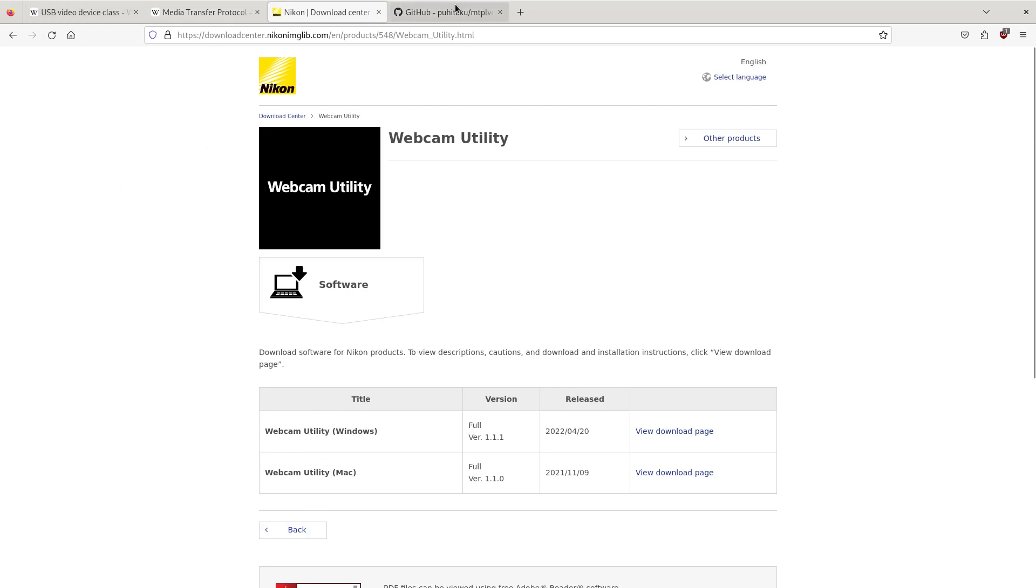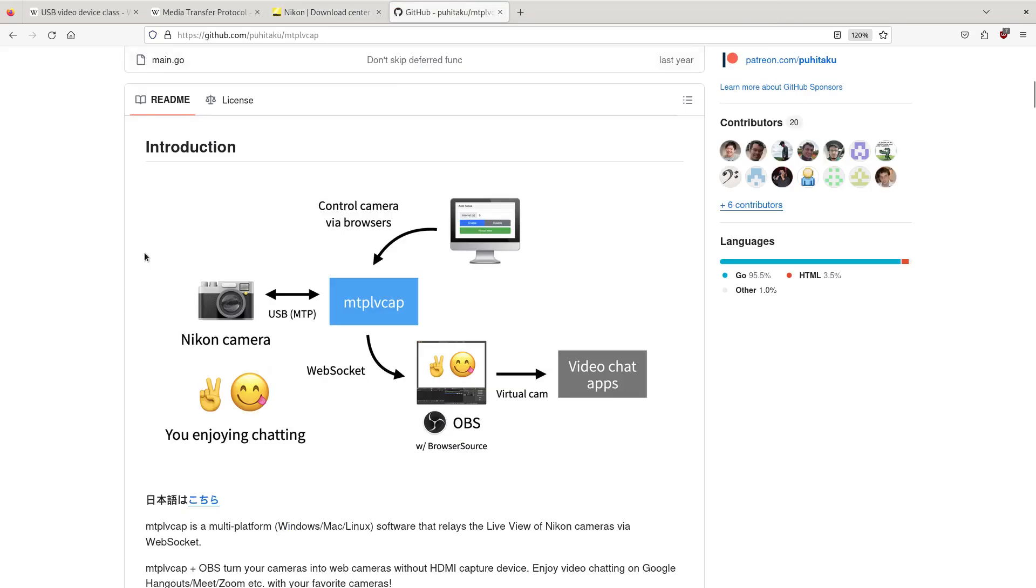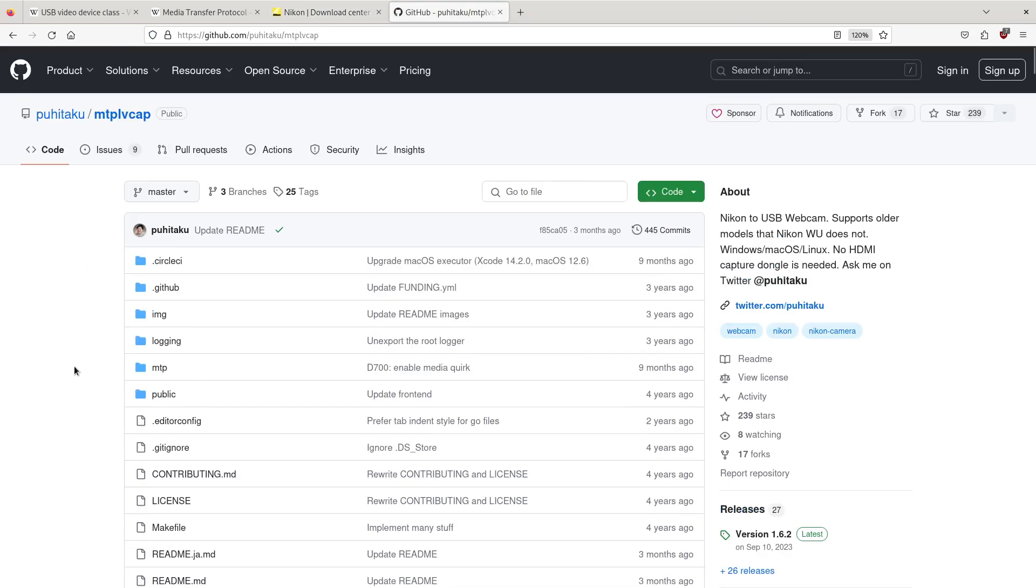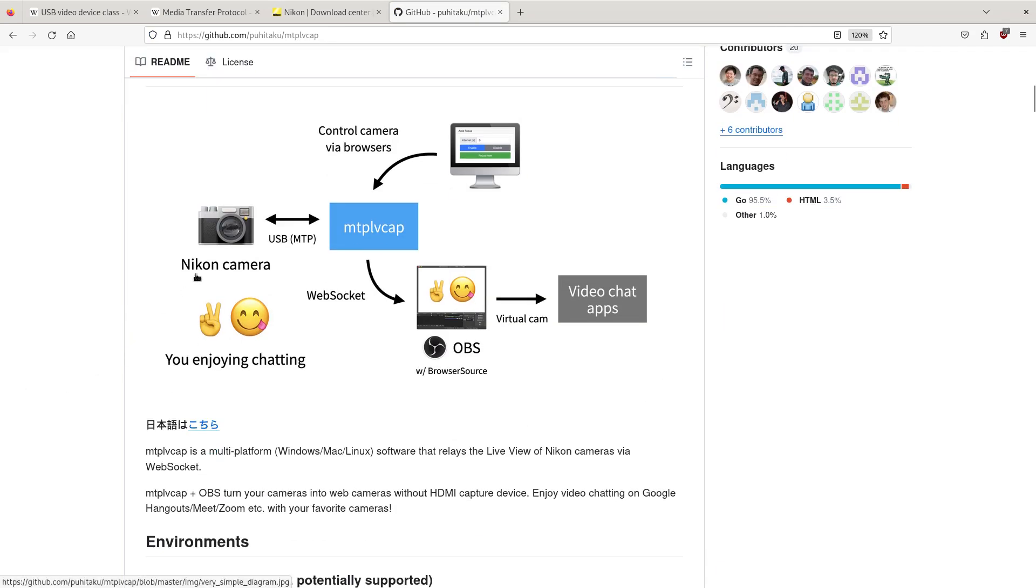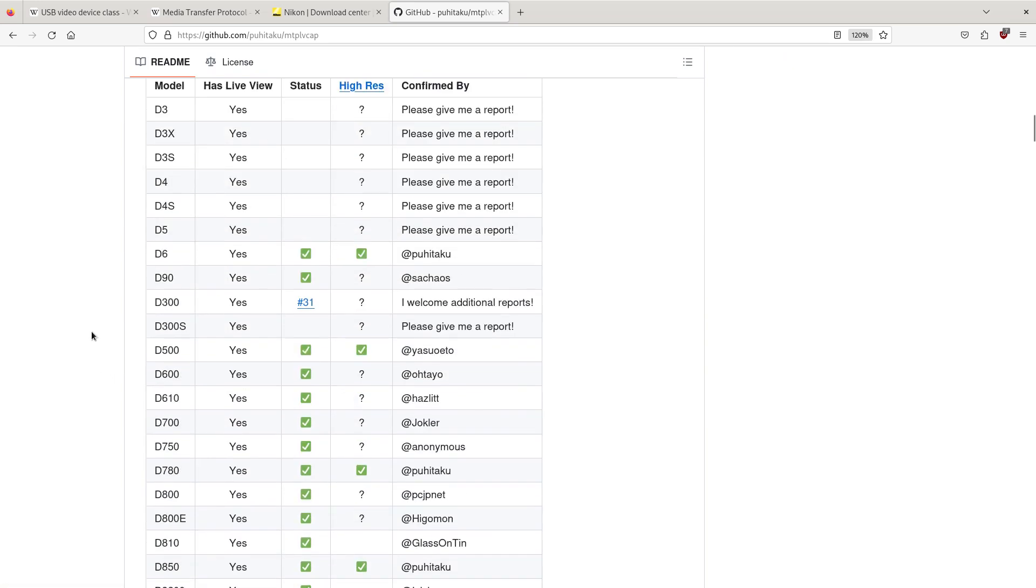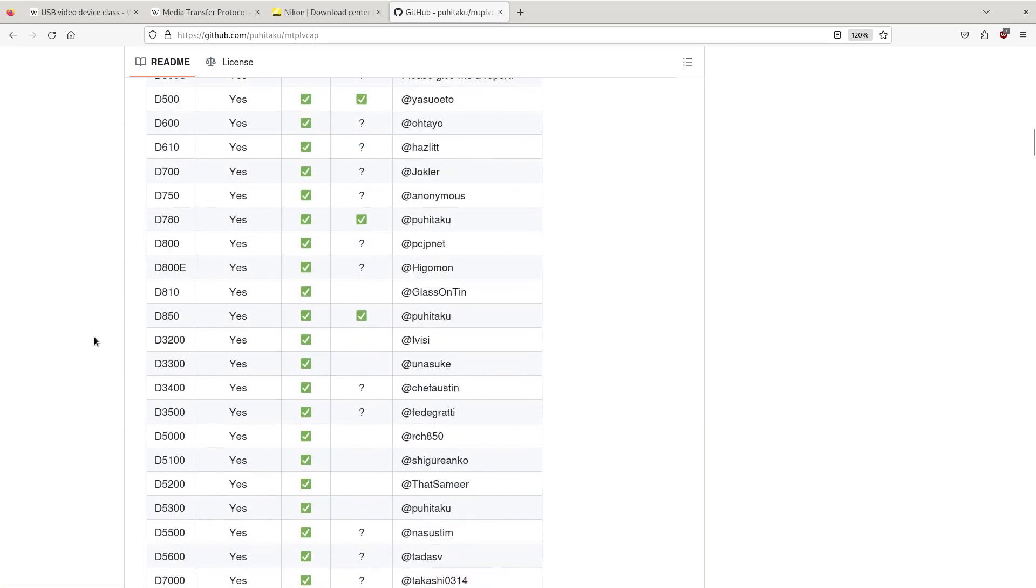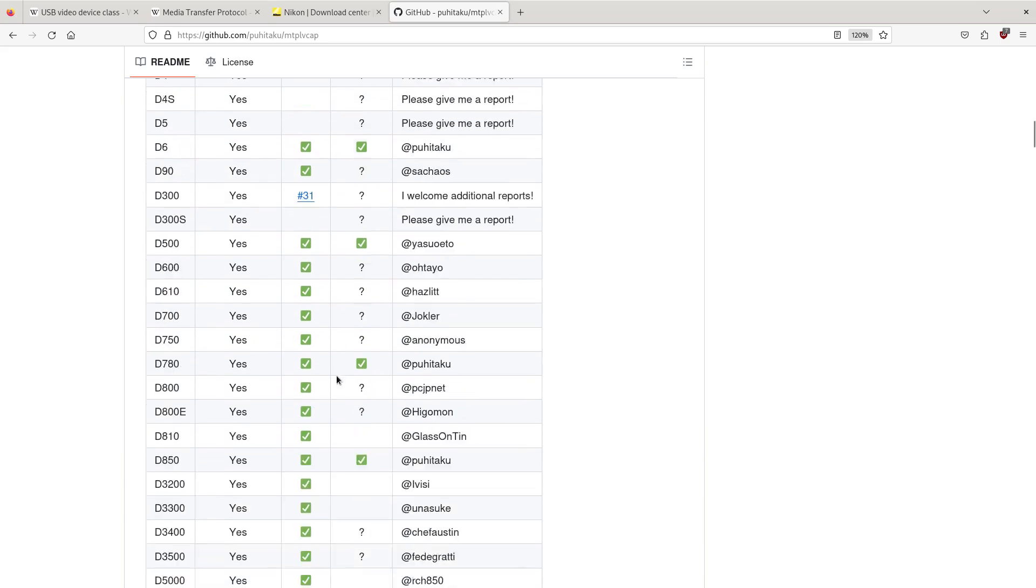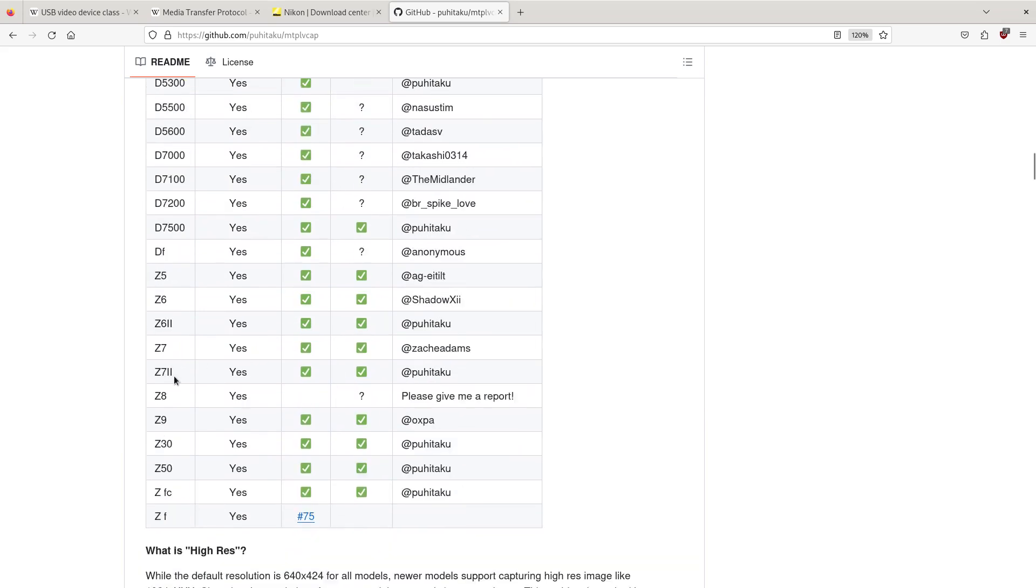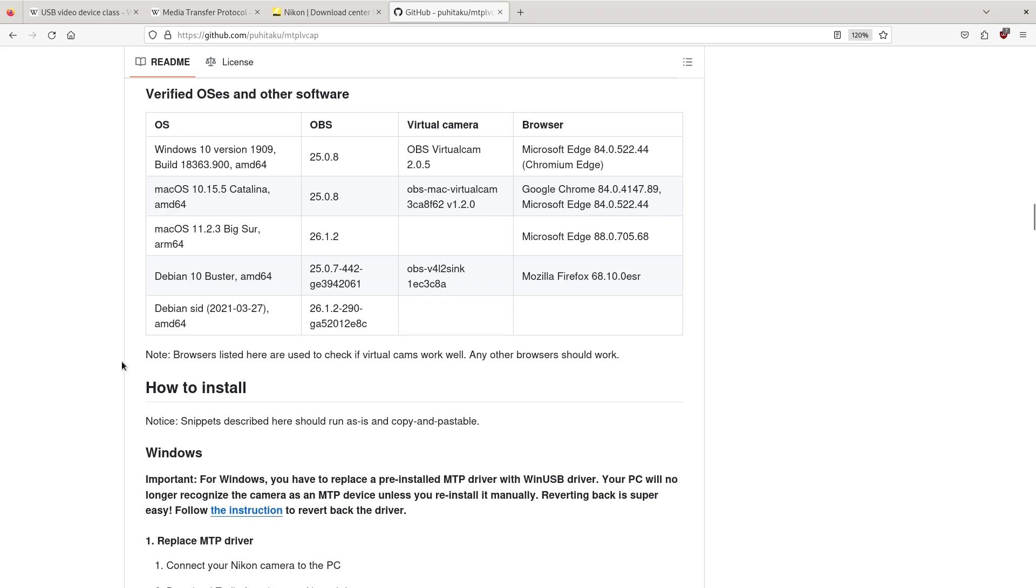I found this Japanese guy has made a program, as you can see, Nikon to USB webcam. The camera goes in and it talks to it with MTP. What it does then is sets up a web socket so a web browser would look at it, and then you can use OBS to get to that web socket and set it as a dummy camera and use it. It's controlled via a web page.